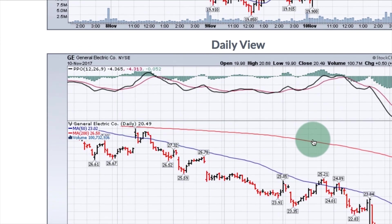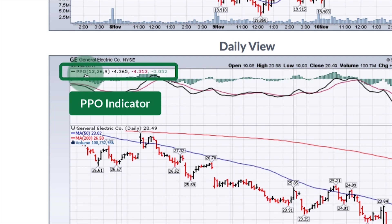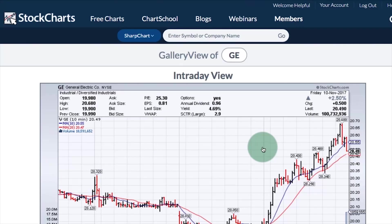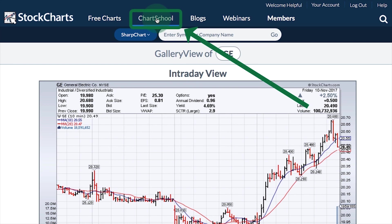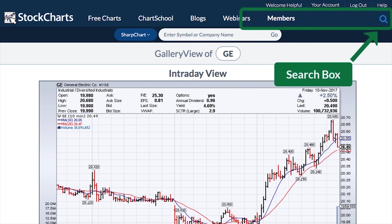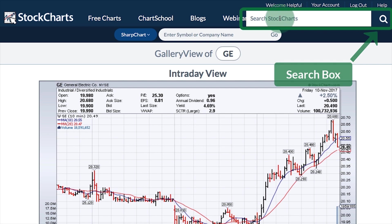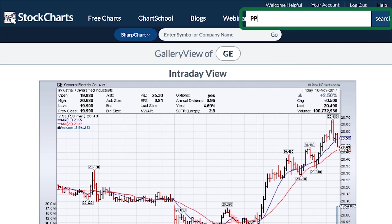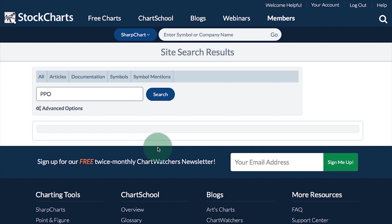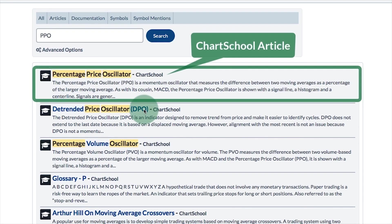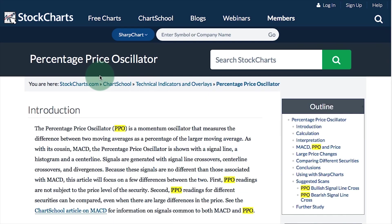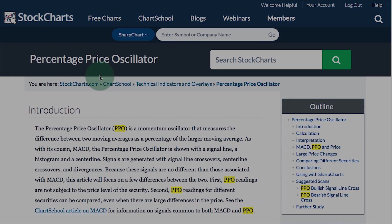For example, at the top we have the PPO indicator. You may be wondering what the PPO is. You can go to Chart School to look it up, or you can click on the search icon. A pop-out will appear, and if you search for PPO, a list of results will appear. At the top you can see a Chart School article on the Percentage Price Oscillator.